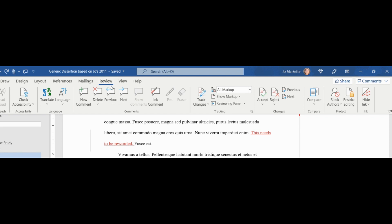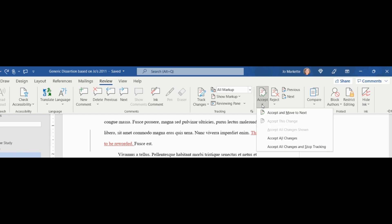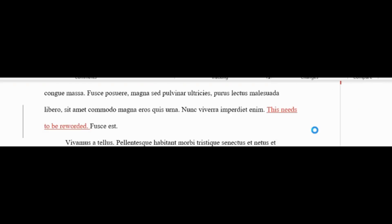First, click on the Review tab in the top toolbar. Then click on the down caret sign to see the drop-down menu. Then choose Accept All Changes and Stop Track Changes. You'll see that the track change in the document is now gone.